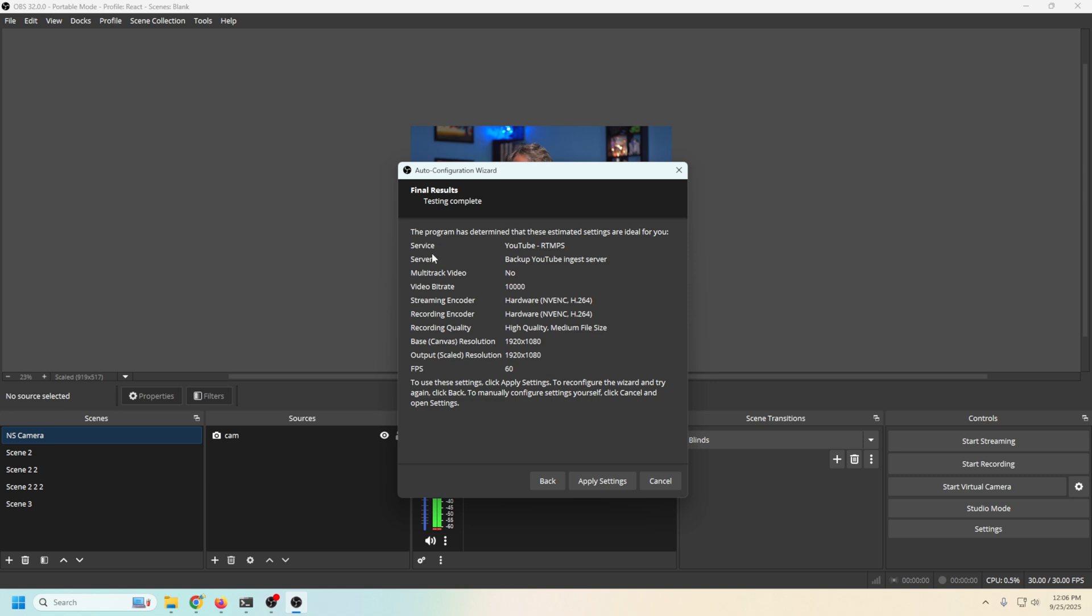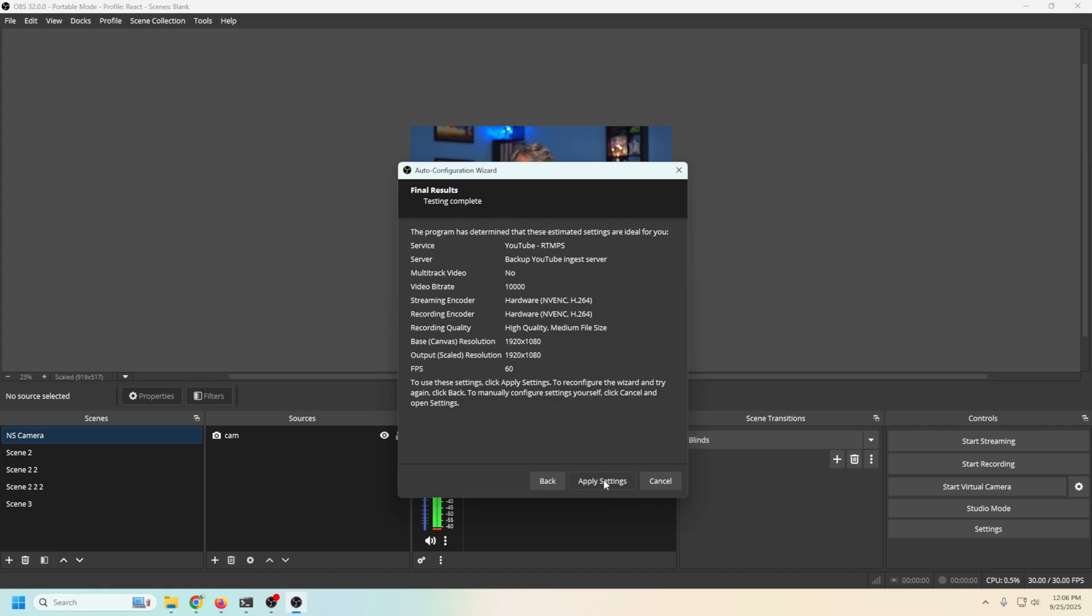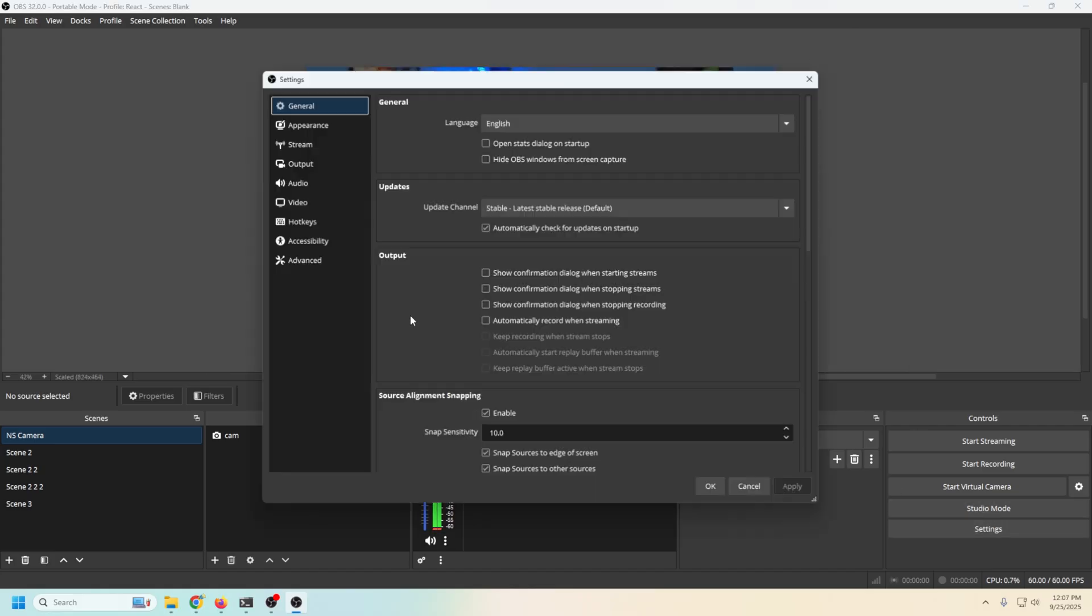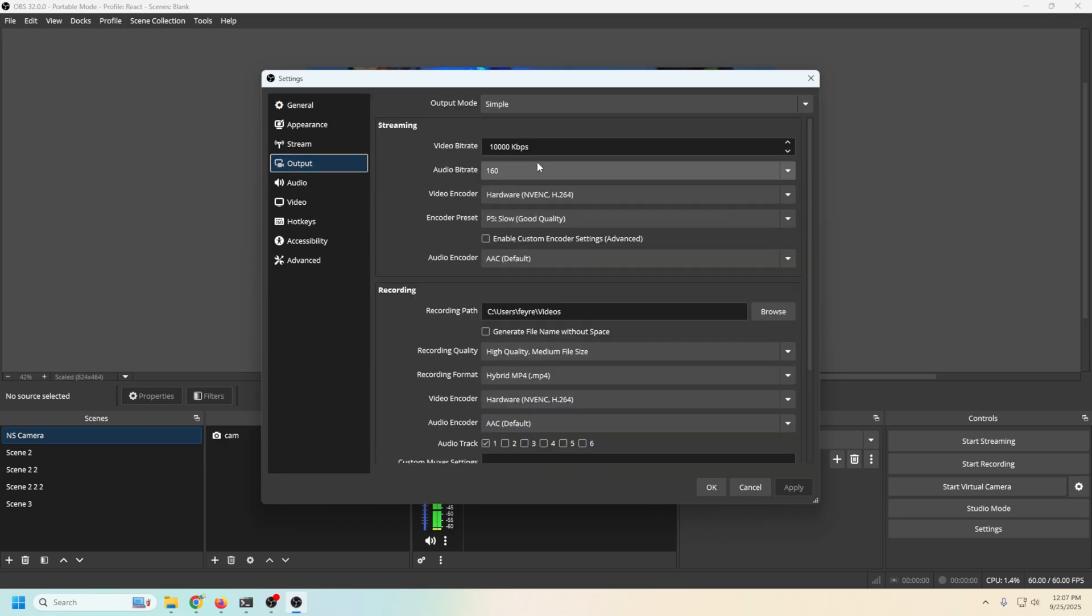Okay, so what do we have here? Our backup server, YouTube service, perfect. Multi-track video, no, perfect. Video bitrate, 10,000. Little on the strong side. I'll get into that in a second. Our hardware encoder is using NVENC, perfect. High quality, 1080, 1080, and 60 frames per second, which is a little high for me. So I'm gonna go ahead and apply these settings. And then I'm gonna go into settings and I'm gonna fix some things that I don't like.